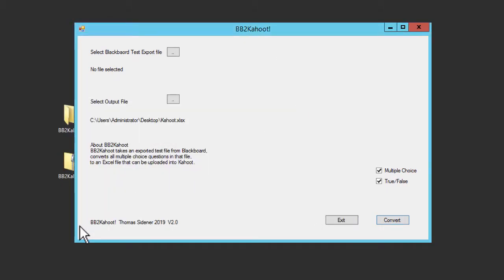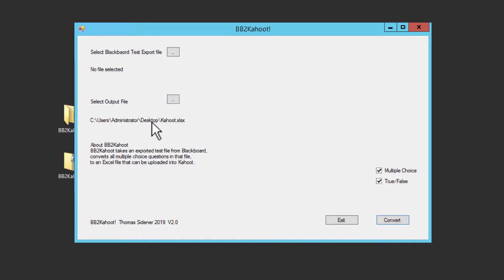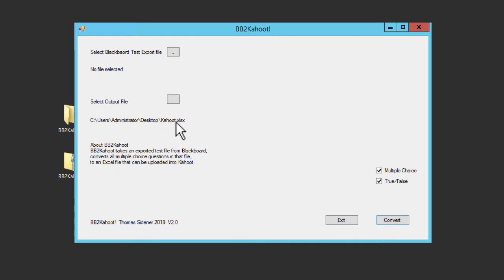Now you're going to need two things to use BB to Kahoot. You're going to need an export from a Blackboard test file and then you're going to need a location where you want to save the file. The file defaults to saving on your desktop so whatever your desktop is is going to automatically come up here and it's going to default to the name of Kahoot.xlsx.